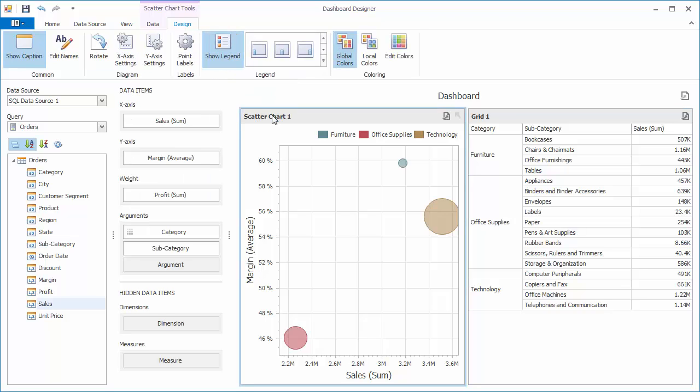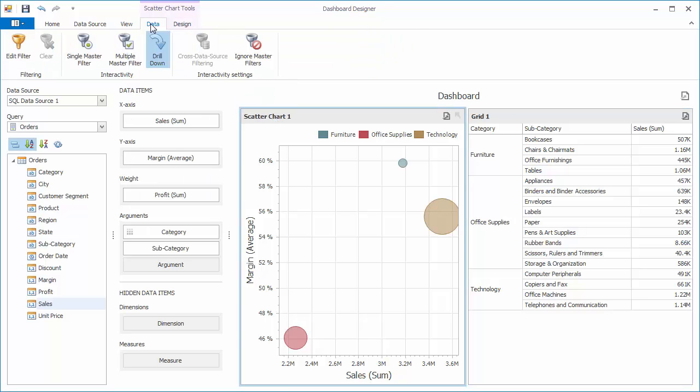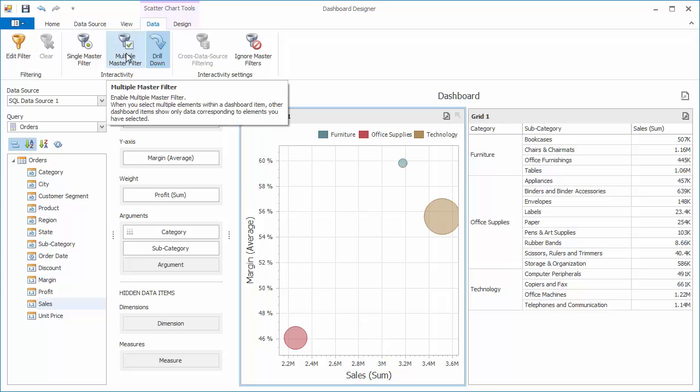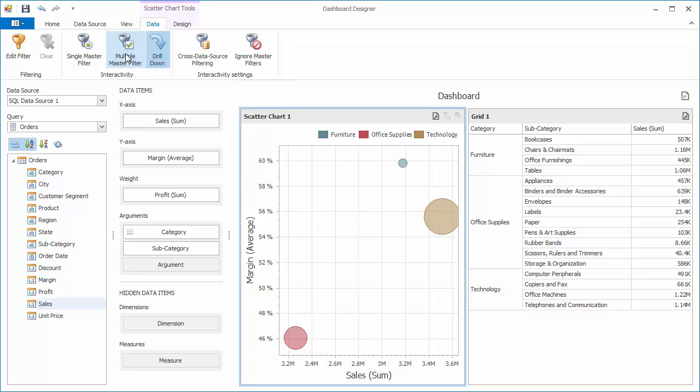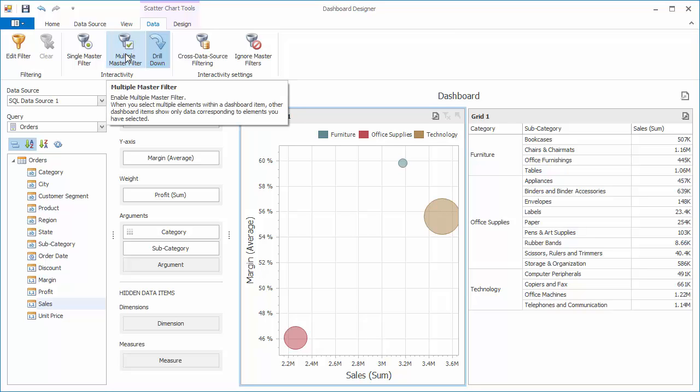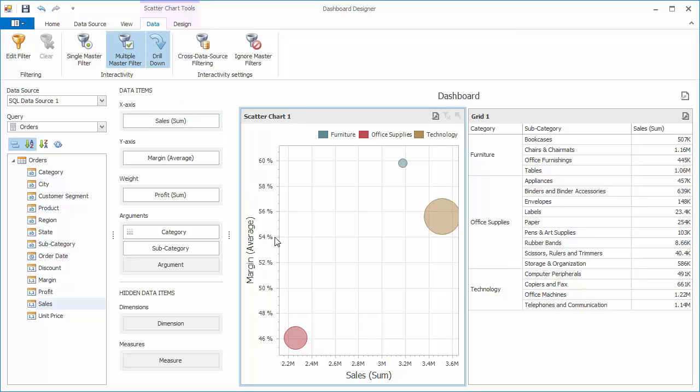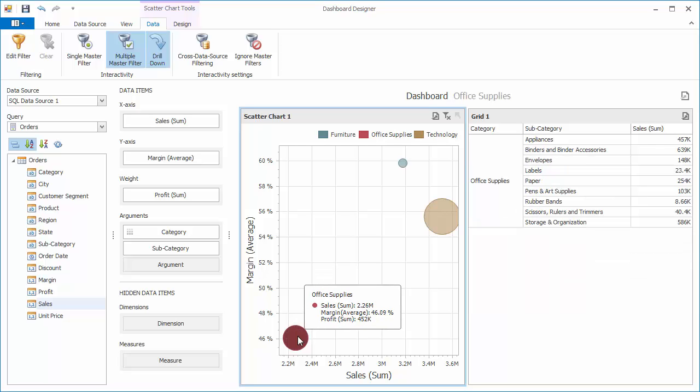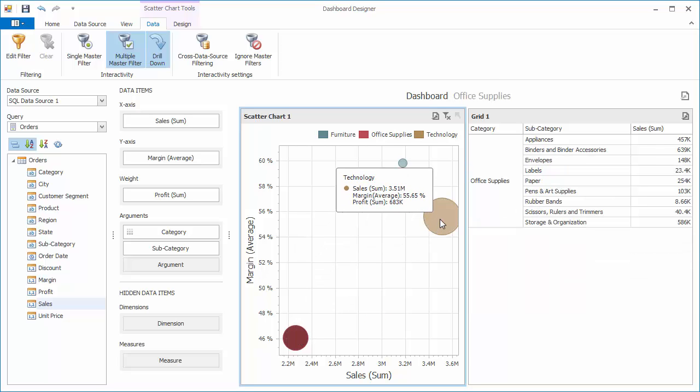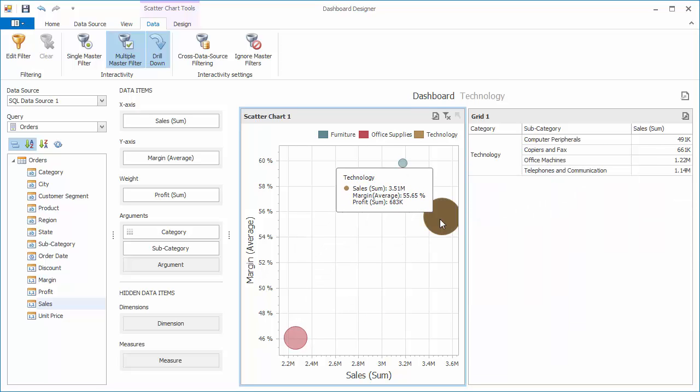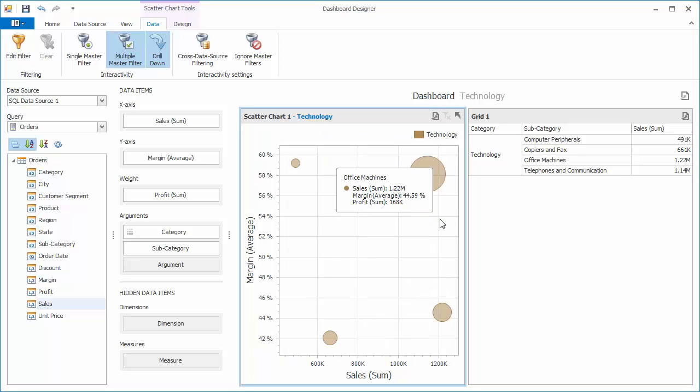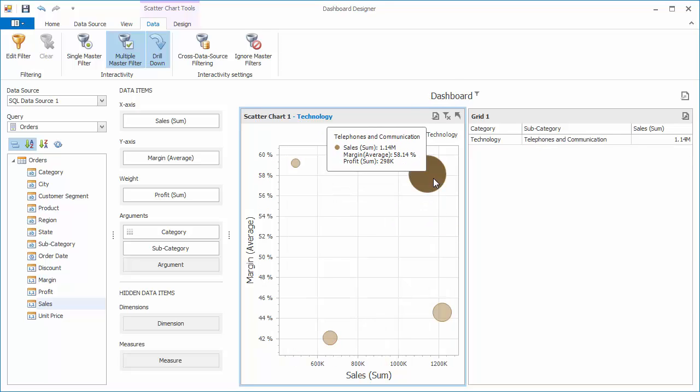Switch to the scatter chart, go to the data tab, and enable multiple master filter. You can now select points corresponding to the required category to see the related data in the grid. If necessary, you can drill down to detailed data to perform filtering by subcategories.